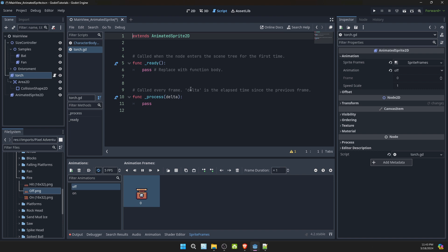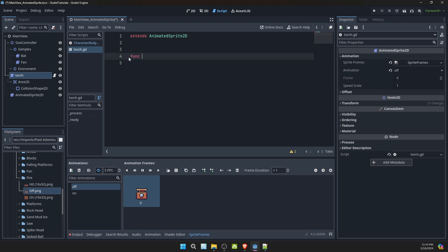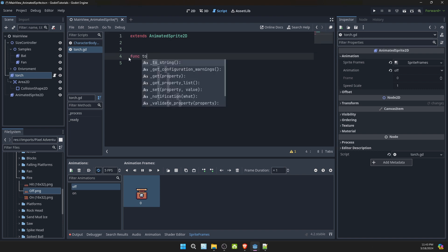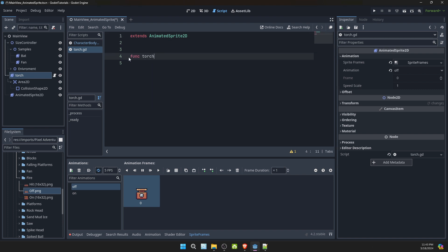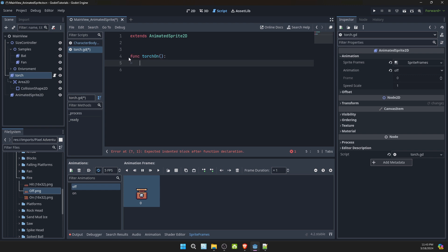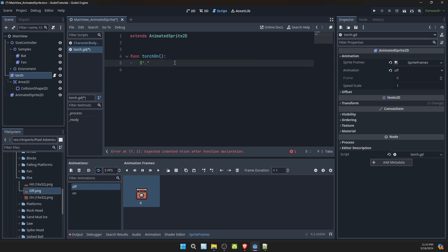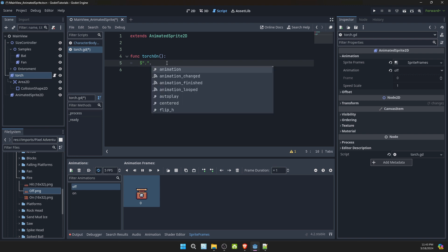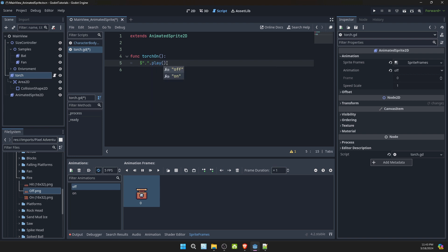For torch on. And we'll go ahead and drag in the animated sprite. Torch dot play. And we'll select on.